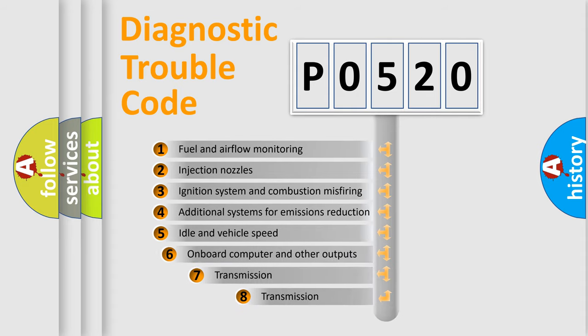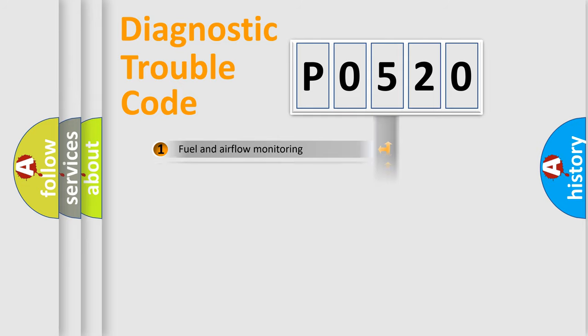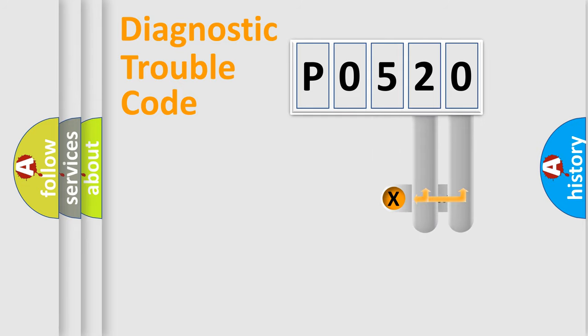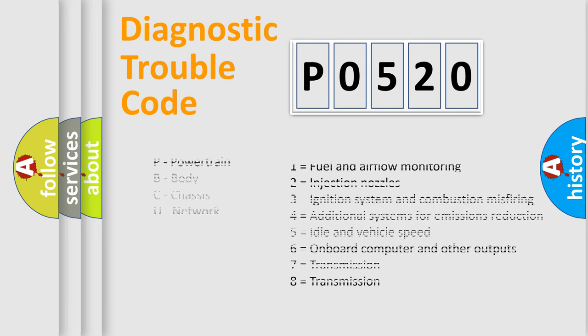The third character specifies a subset of errors. The distribution shown is valid only for the standardized DTC code. Only the last two characters define the specific fault of the group. Let's not forget that such a division is valid only if the second character code is expressed by the number zero.